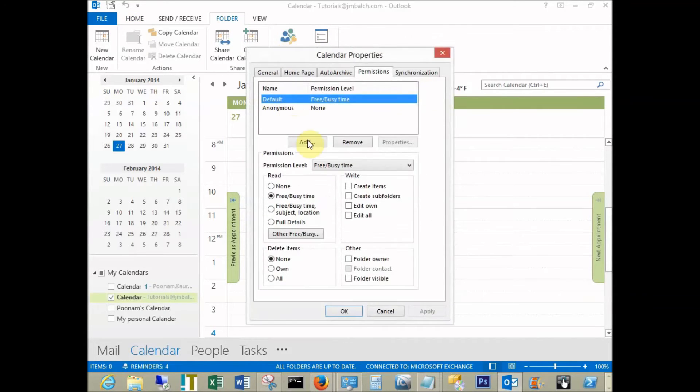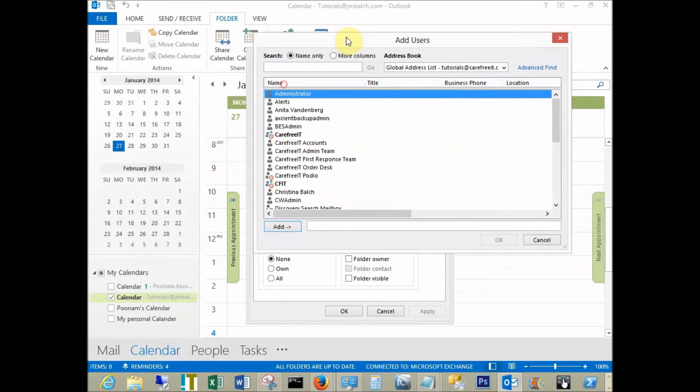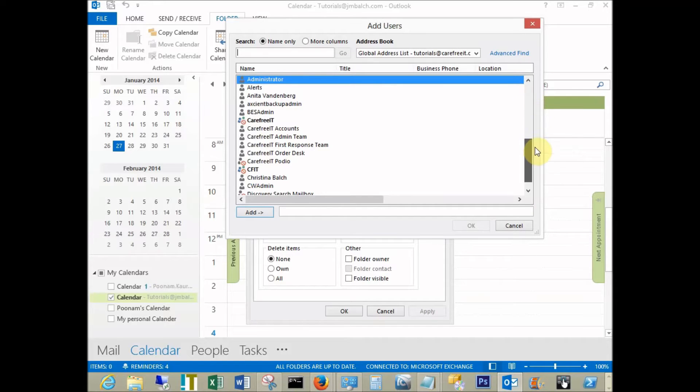Click on calendar properties and add the user you want to share your calendar with. Let's say I pick Stephanie and click add.